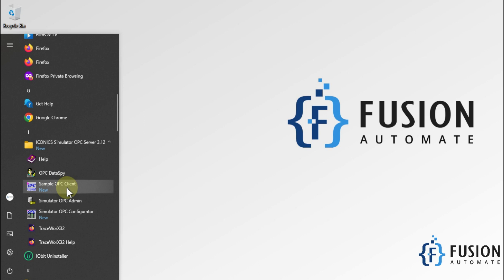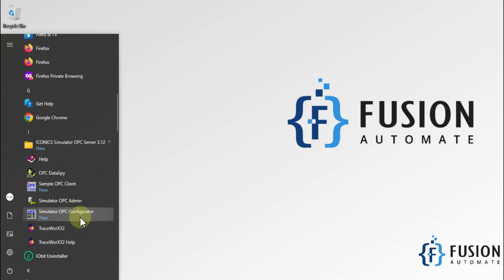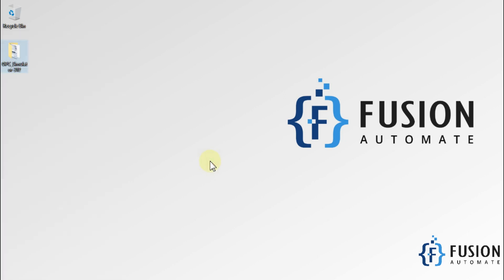In the upcoming videos, we are going to learn how to use this Simulator OPC Configurator and how you can work with the Sample OPC Client. We will meet you in the next video. Till then, take care, goodbye, and thank you.